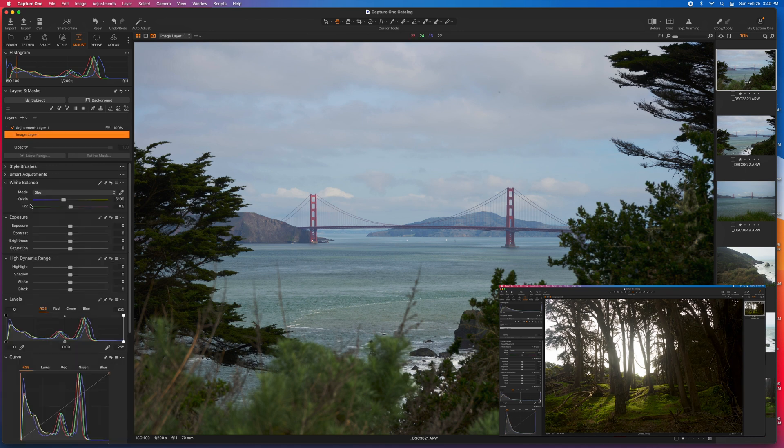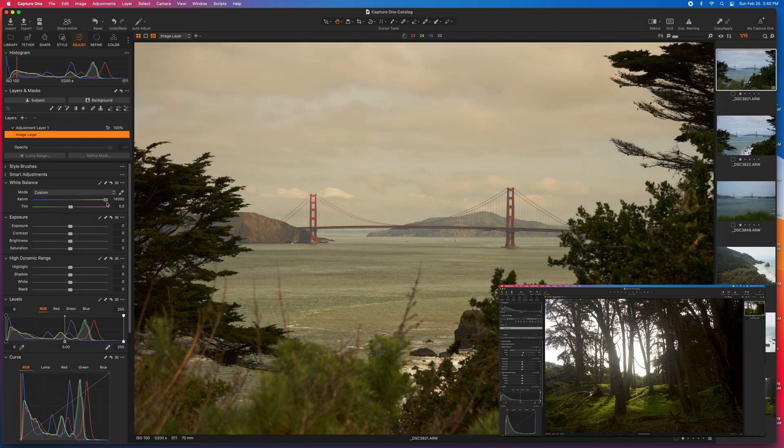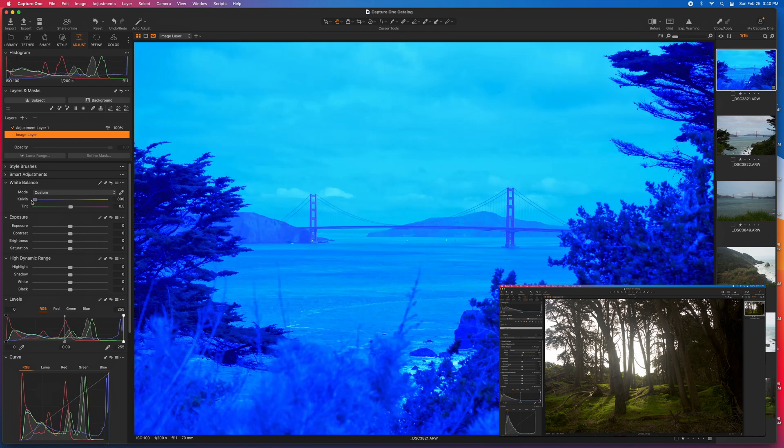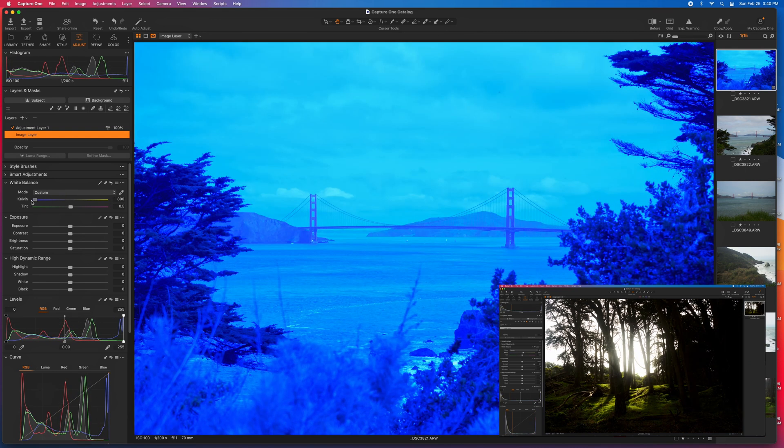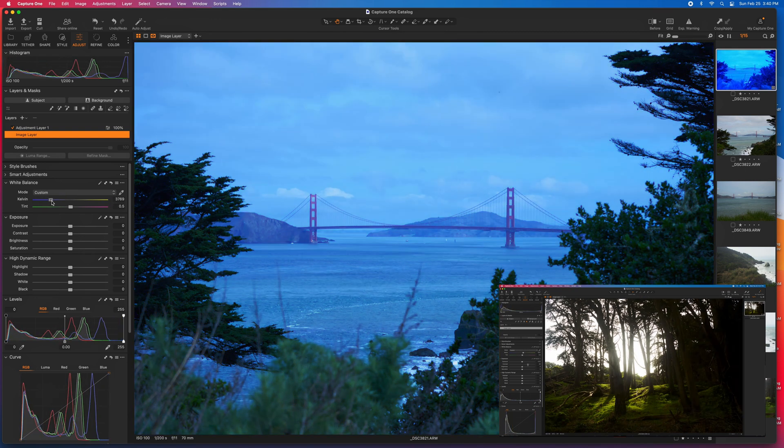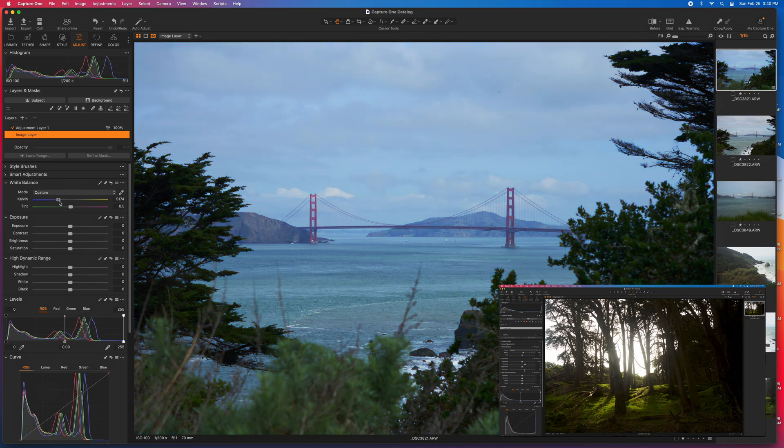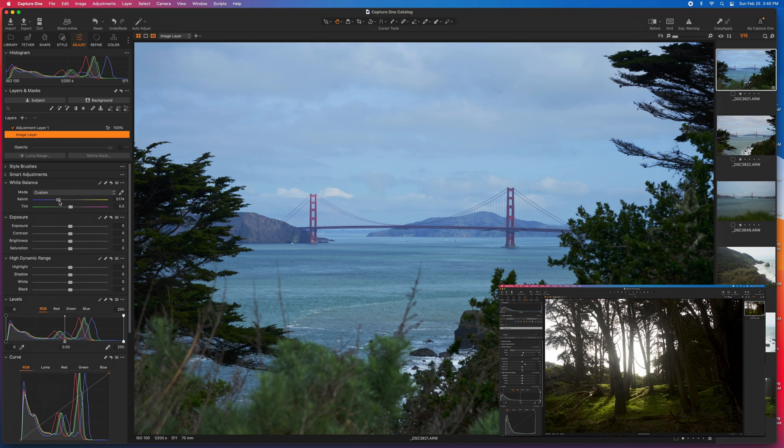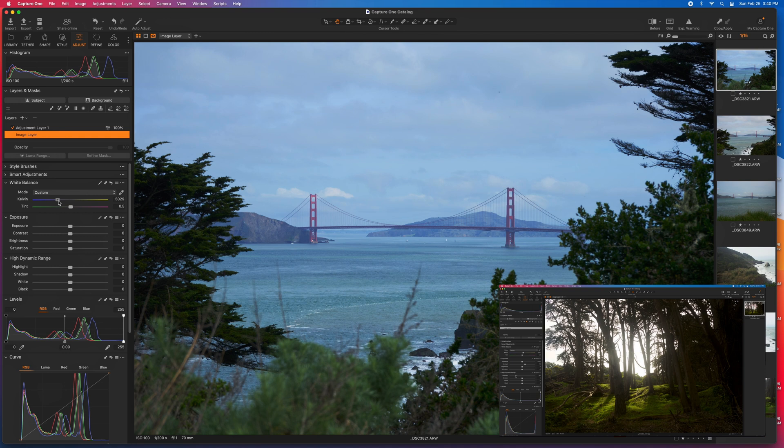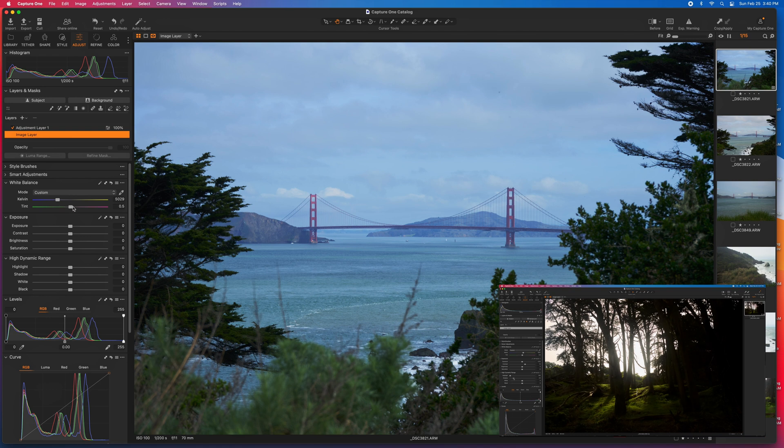I generally start with the white balance and adjust to what looks right. I will also use a color checker for jobs where I have to have perfect white balance. Generally, I would expect that you would want this to probably be at about 5,100 to 5,000 Kelvin, depending on where you're shooting. I very rarely adjust the tint here.